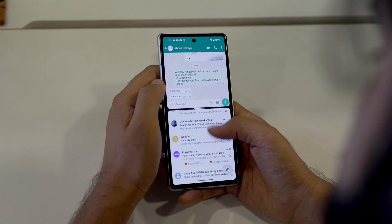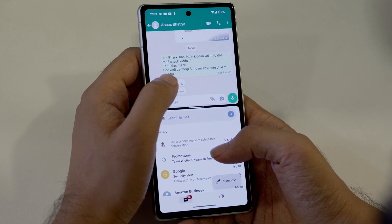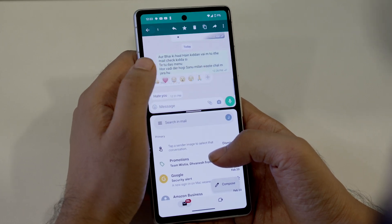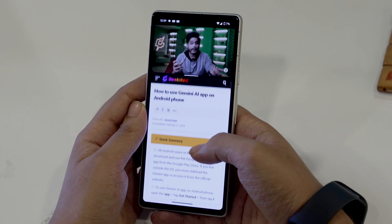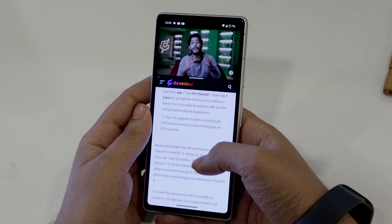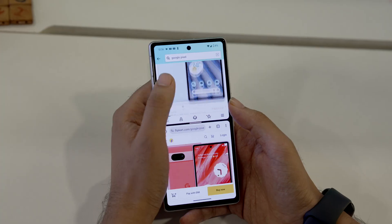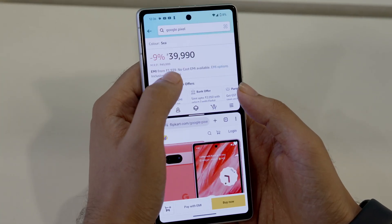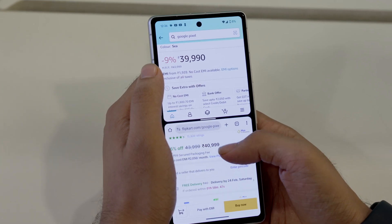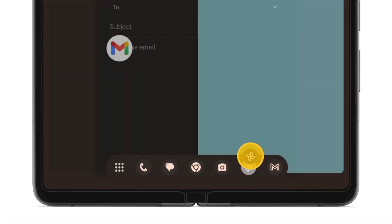Split screen mode is a great feature for multitasking. For example, you can chat with your friends while checking your emails. You can also browse the web while watching your favorite video on YouTube, or if you want to compare a product on two different apps, you can also do that.